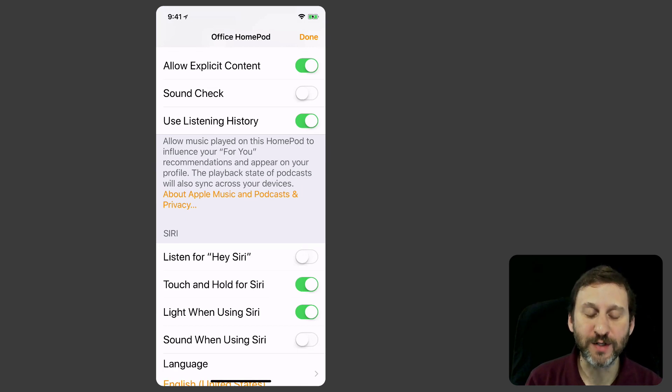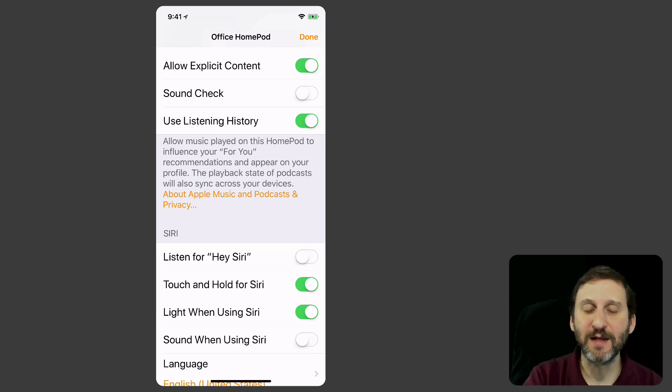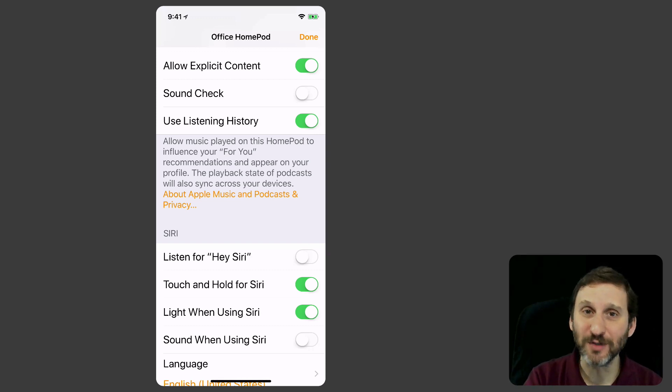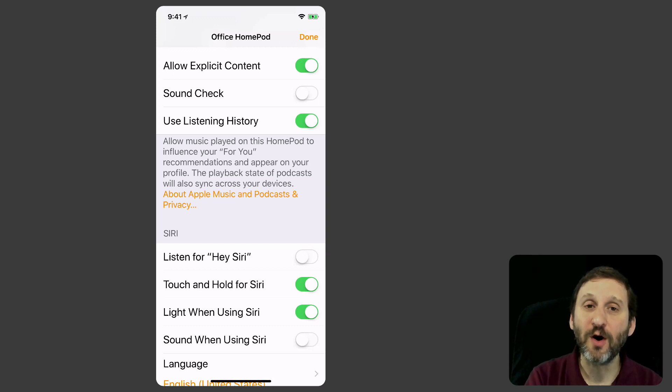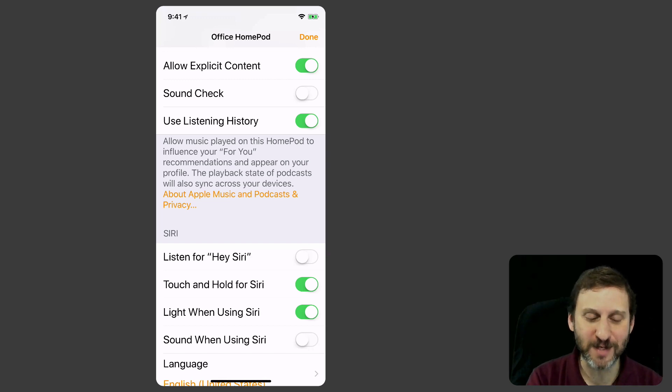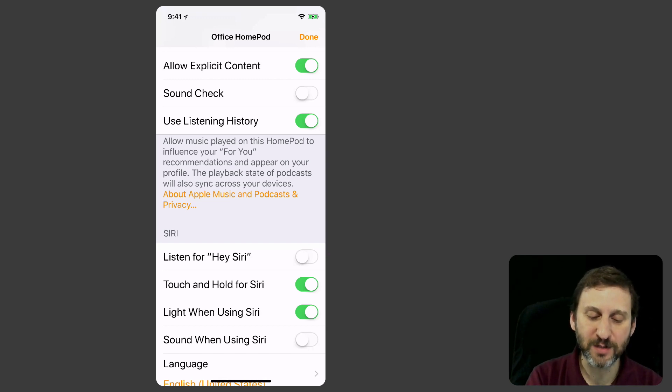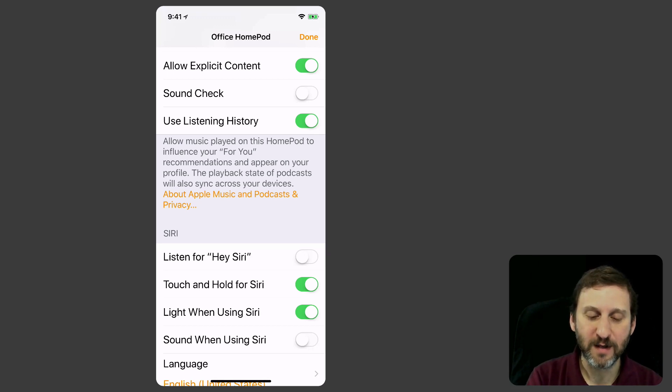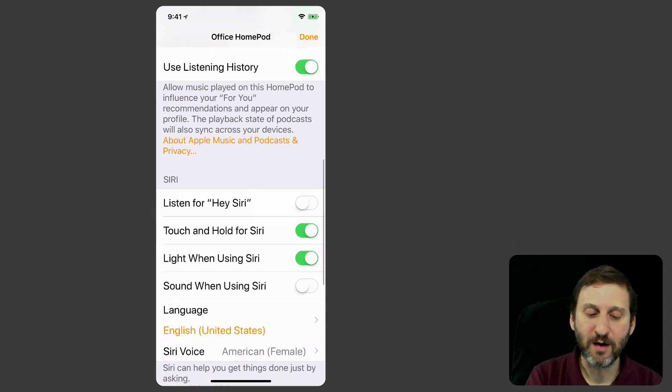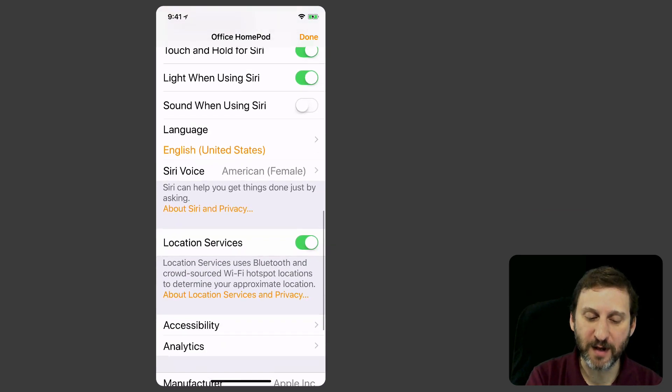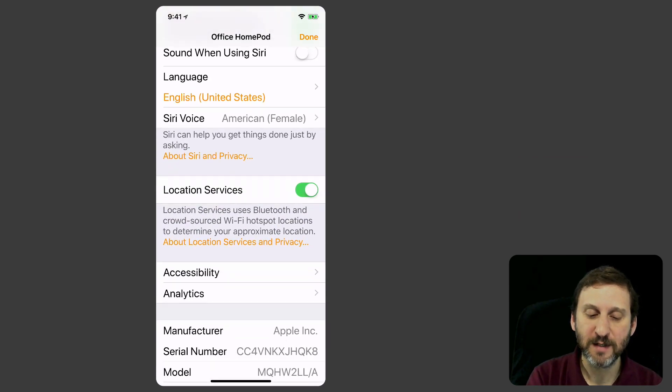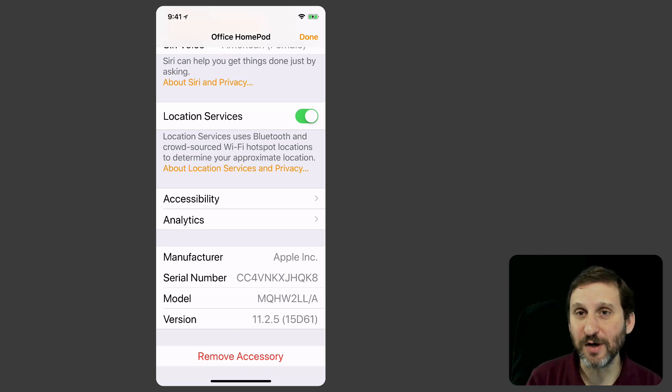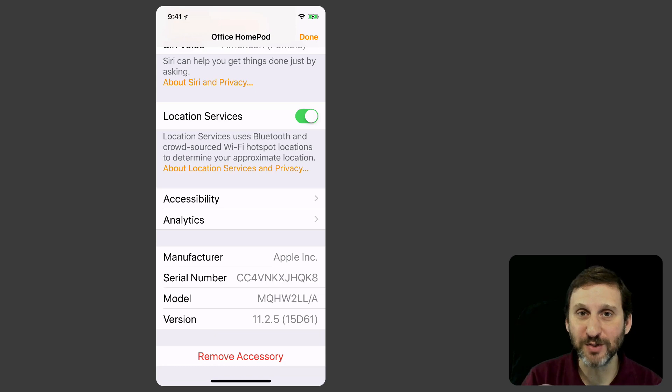So for instance you can turn on some of the music type settings like whether Apple Music explicit content is allowed, whether it ties into your listening history with Apple Music. You can turn on or off Hey Siri. You can see I've turned it off here so that it doesn't respond like it would have just now. Touch and hold which allows you to touch the screen on the top of the HomePod. All sorts of different things to customize. Even accessibility features and things like that. So you've got some settings that you can control. You need an iOS device to do that but it's good to know that those are there.